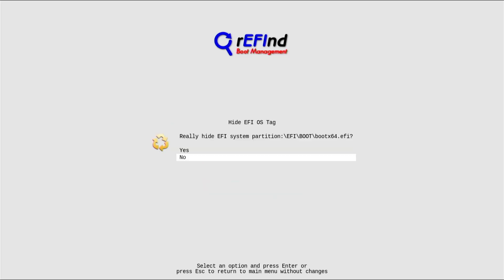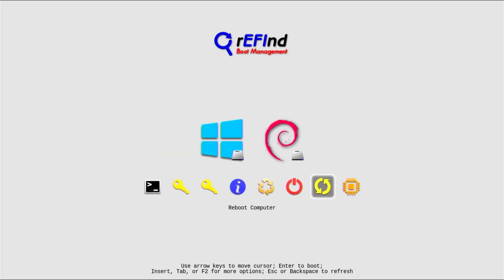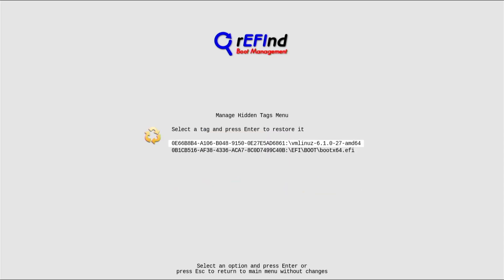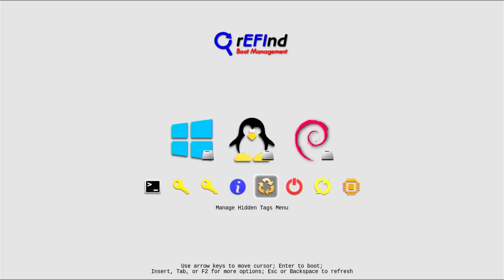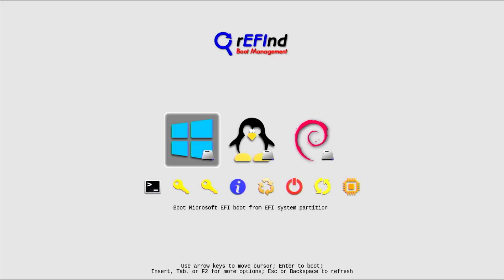And I can remove this entry here. I can hide it. Delete. Yes. And I can go down to Manage Hidden Tags menu. And here I can restore any hidden entries. So for example, this entry, and it comes back. So now I'm going to boot back into Windows.